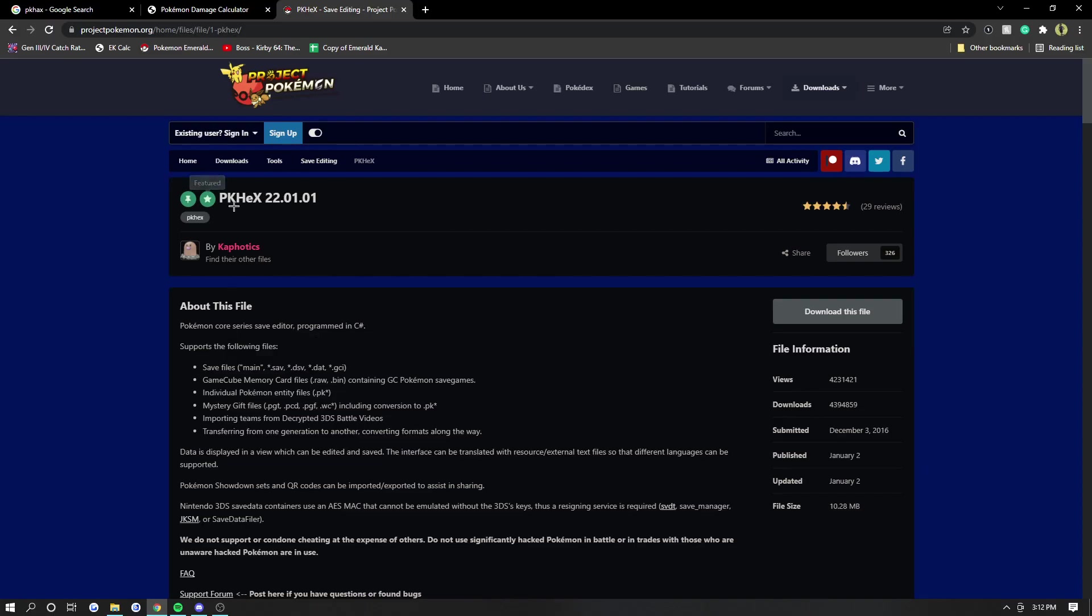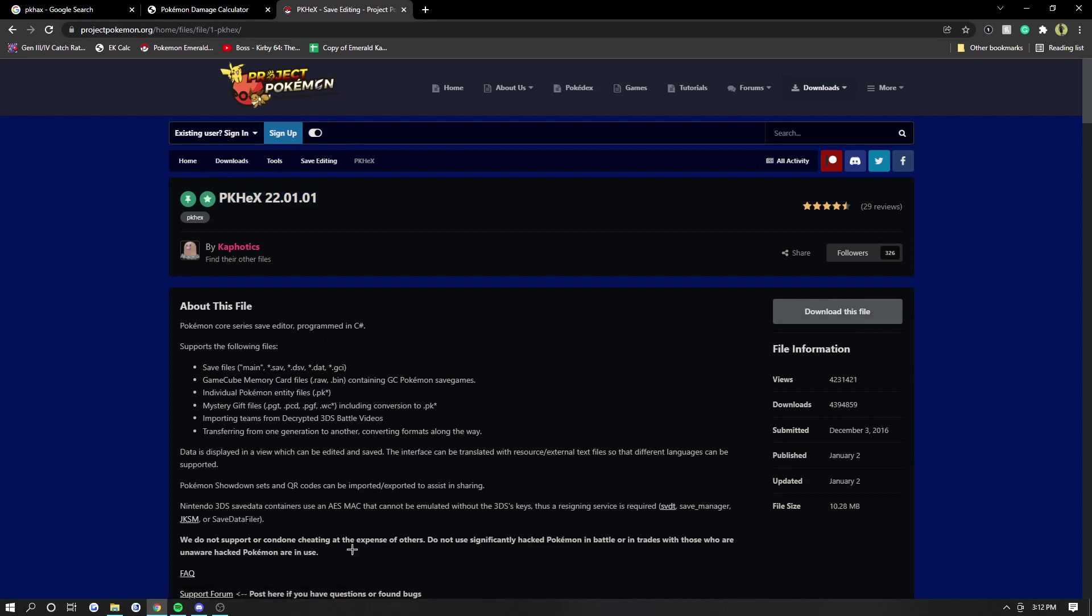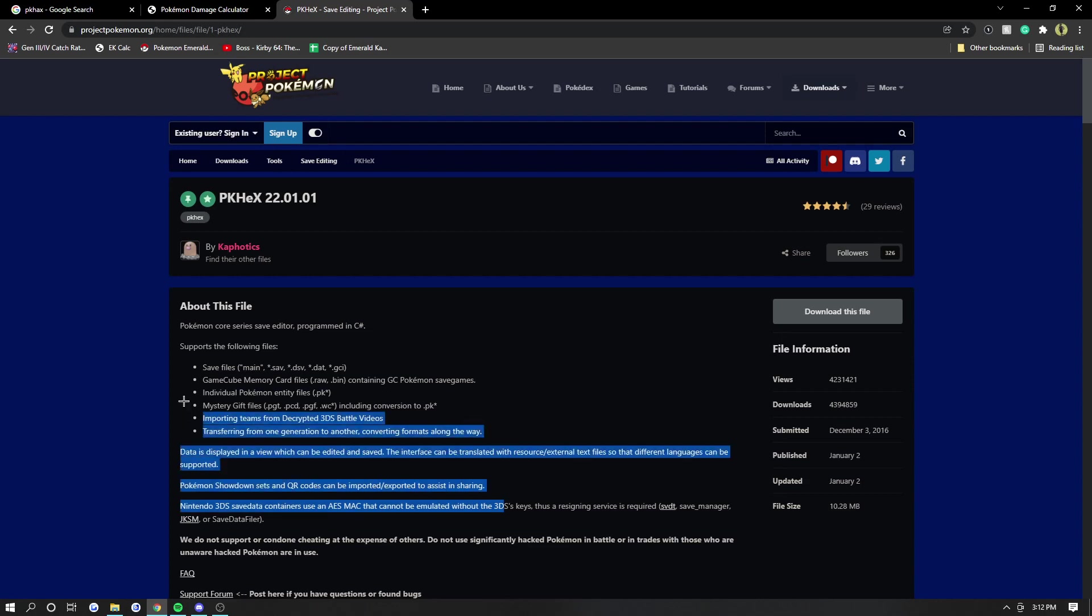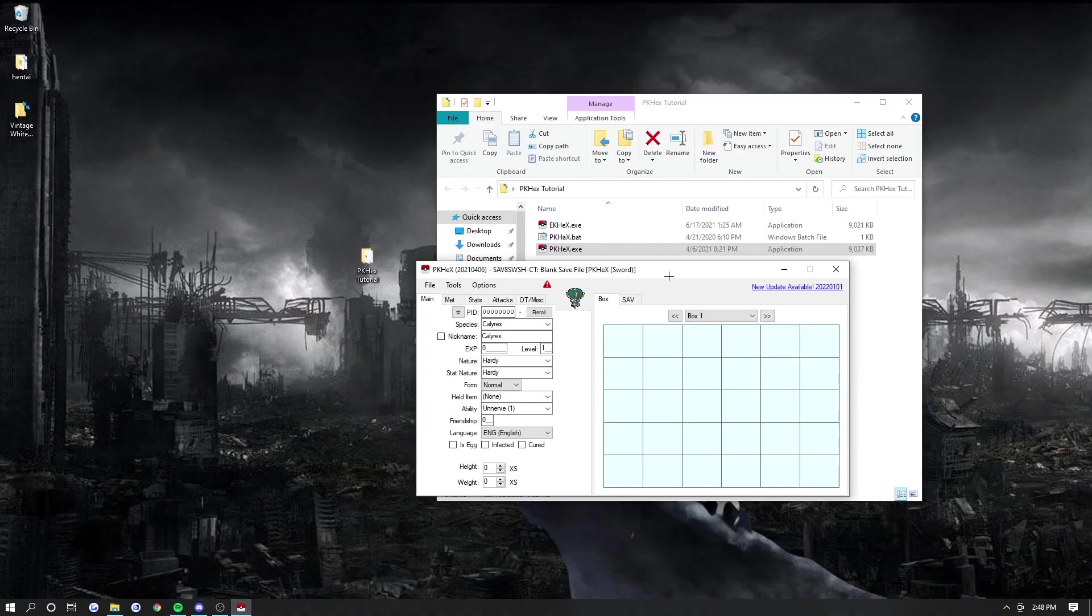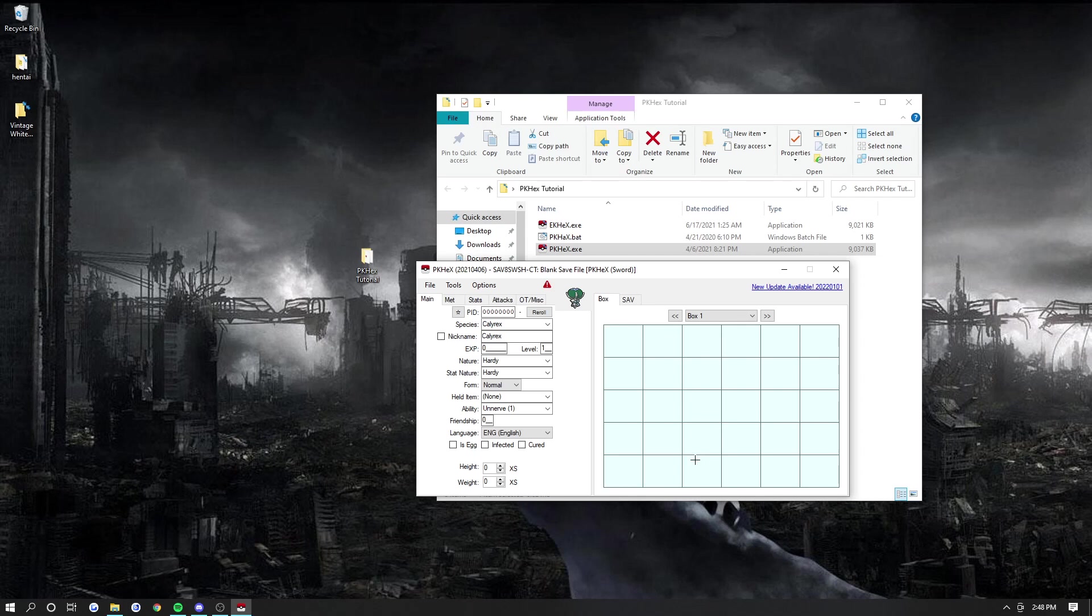So this is the website for PKHex. I'll leave this in the description. Just click this download button and save it into a folder or on your desktop. This is important - this is the save file type. So I'll go over the most popular ones. If you want to go to a specific section, there's going to be timestamps in the description of the video.